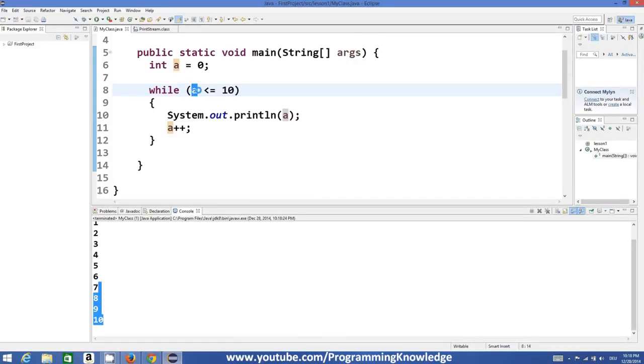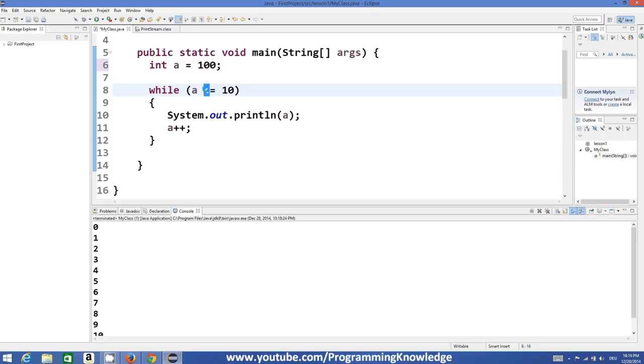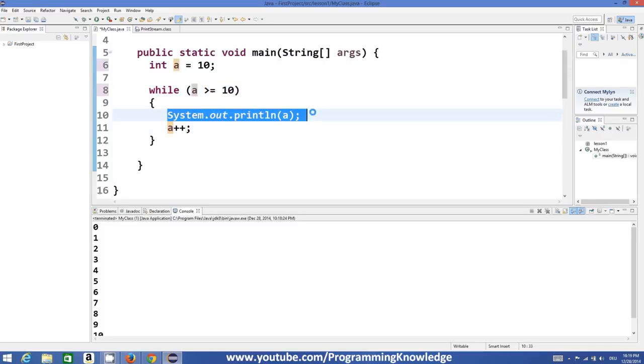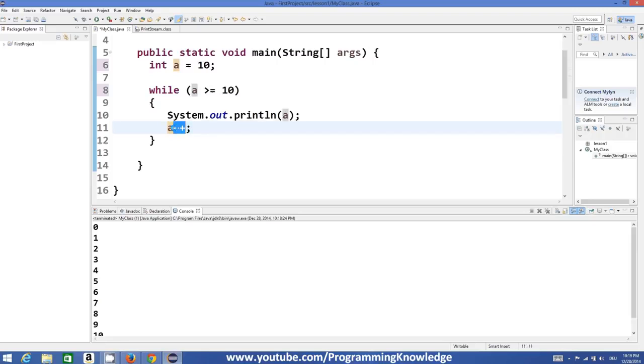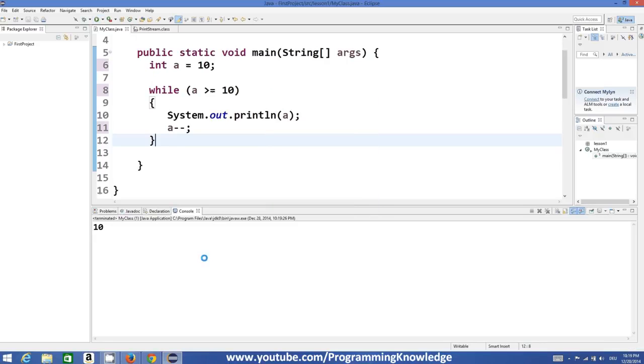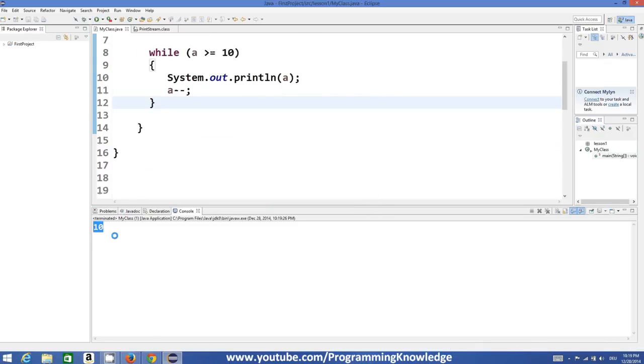This will work in opposite direction also. For example, a is greater than or equal to 10. Let's initialize a by 10, and if a is greater than or equal to 10 we want to print the value of a and here we can just minus the value of a by 1. And once again run the program and it will print a is equal to 10.